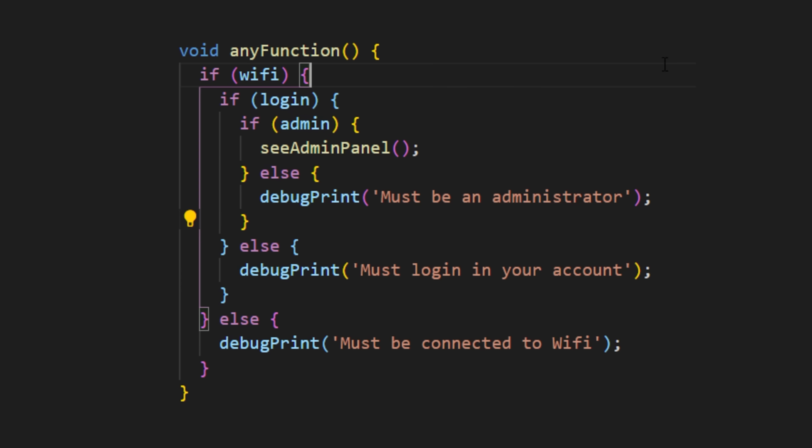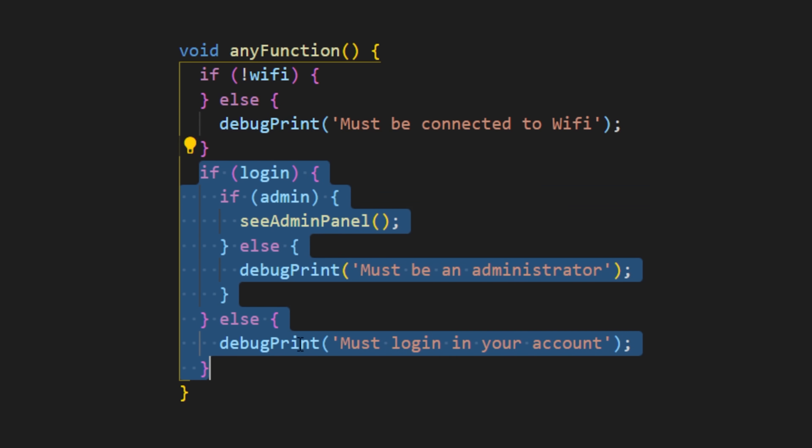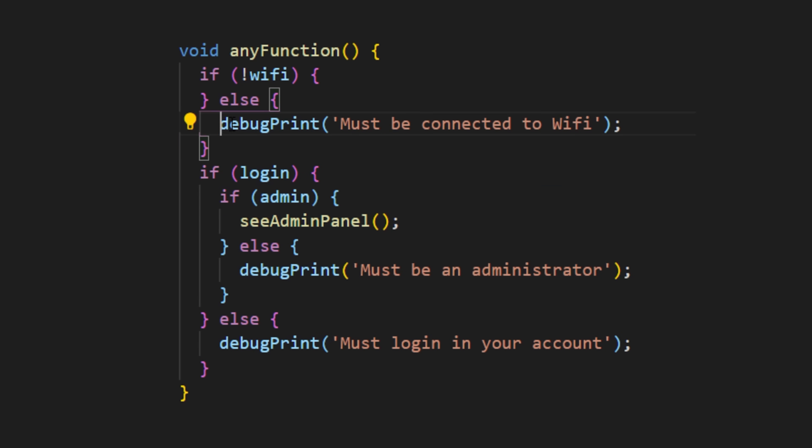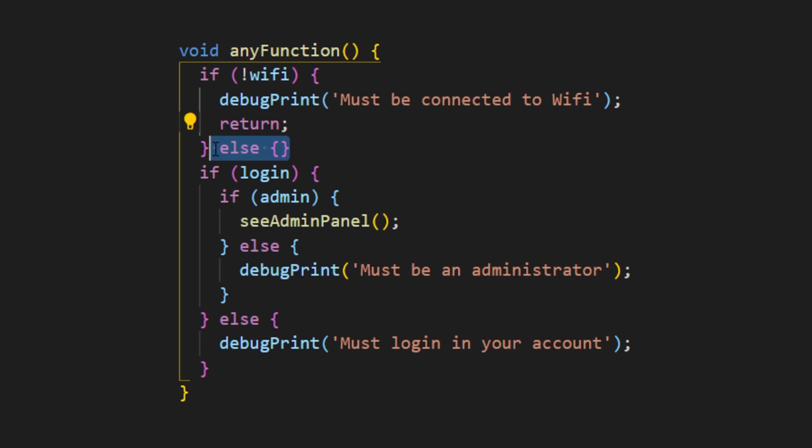If you reverse the condition of the WiFi and you say if there is no WiFi, in this way you can put all the nested code right under. Then I will debug print and I will return nothing.